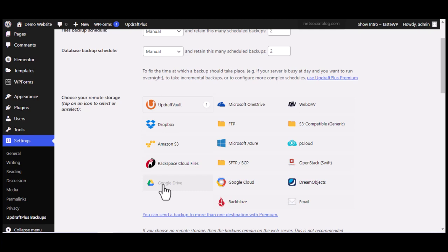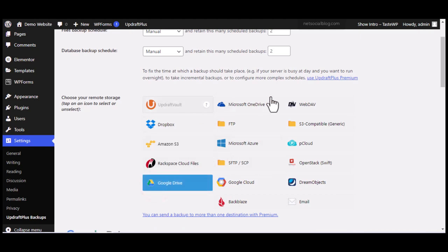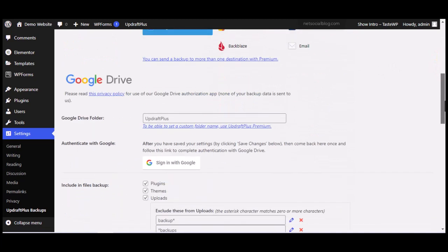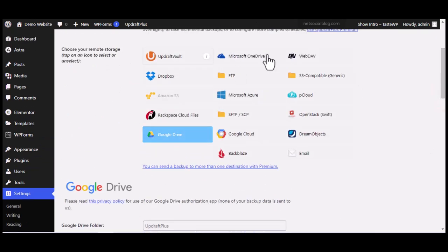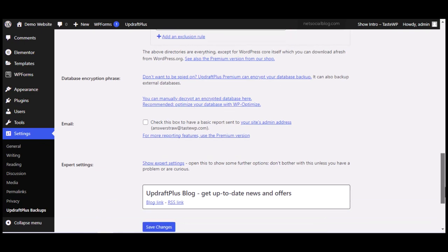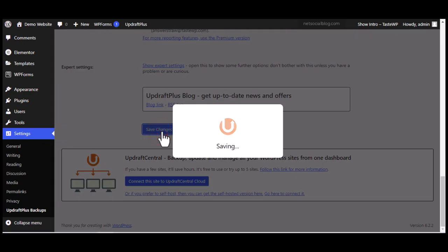I want to make Google Drive my cloud storage, so that any time you back up your website, a copy is sent to Google Drive. That way, even if something happens to your laptop or desktop, or you travel somewhere else, you can log into your WordPress dashboard from any system, connect your Google Drive account, and restore your website backup. So click on Google Drive, then scroll down and click 'Save Changes.' A popup will appear saying you've selected a remote storage option that requires an authorization step.